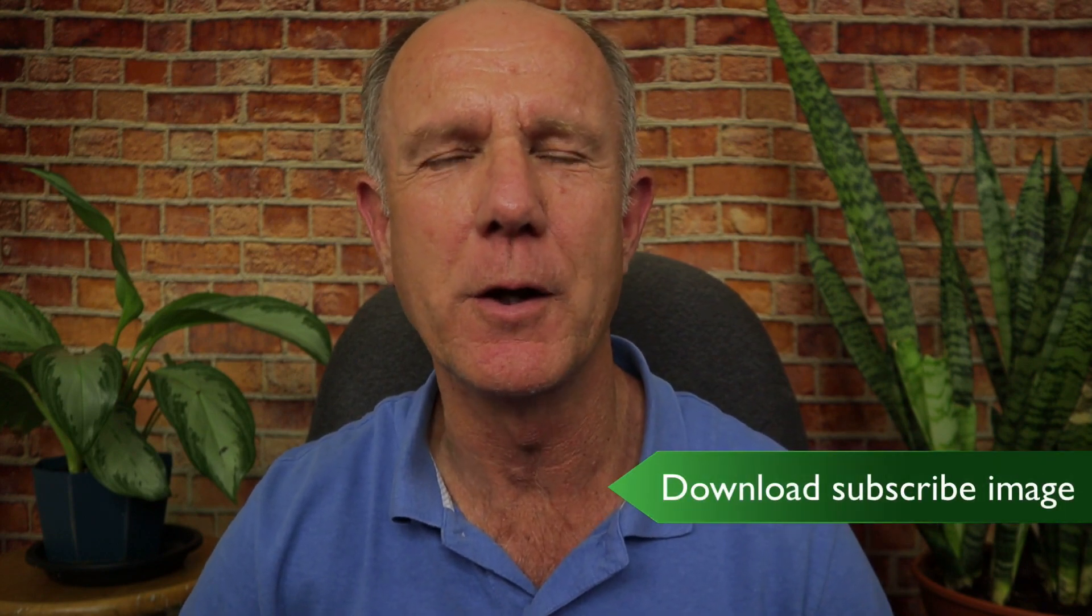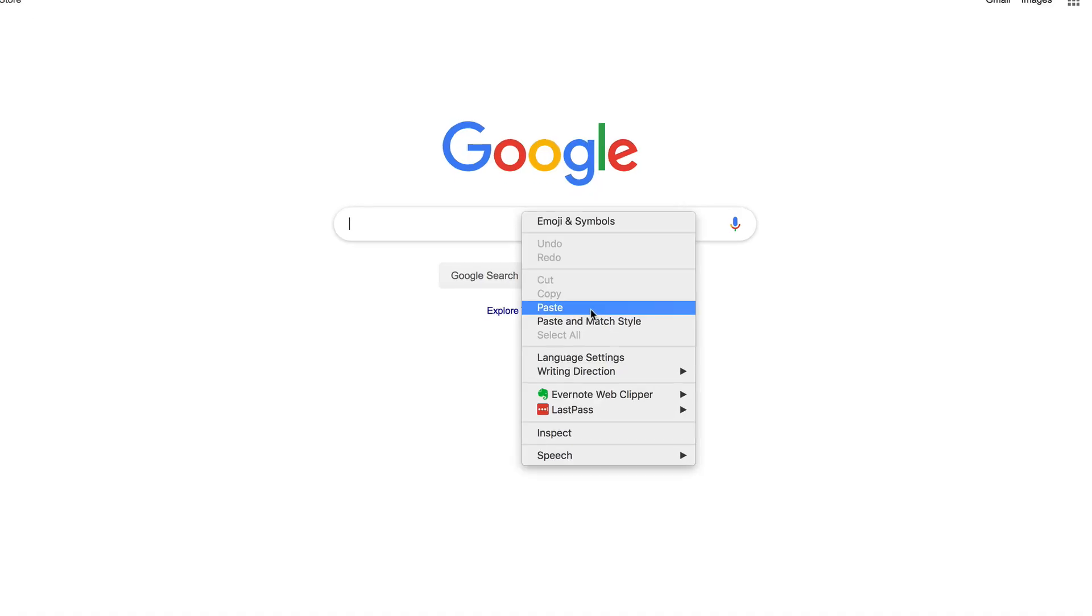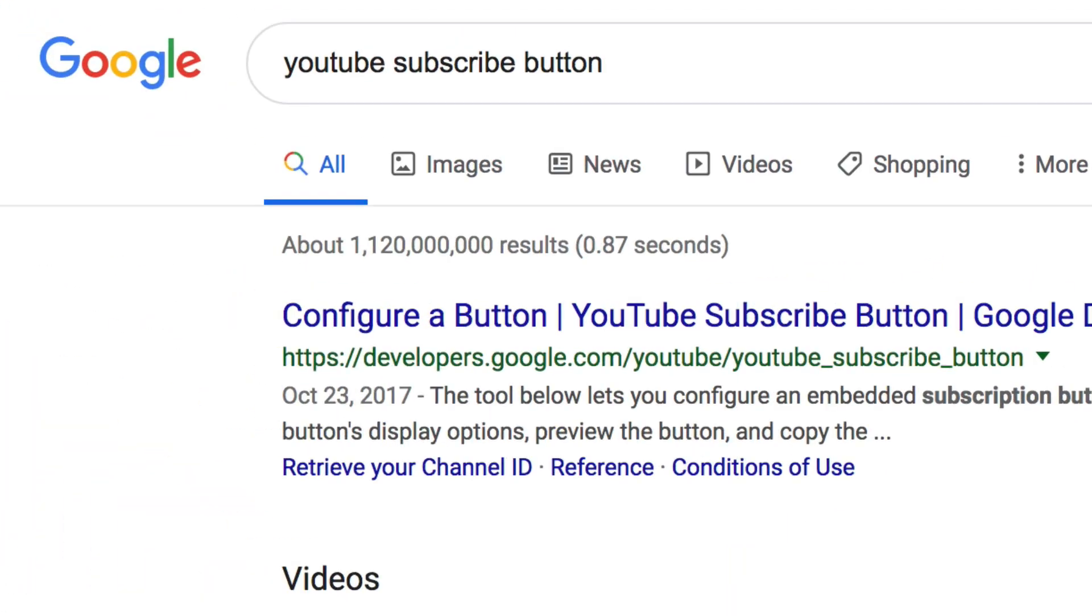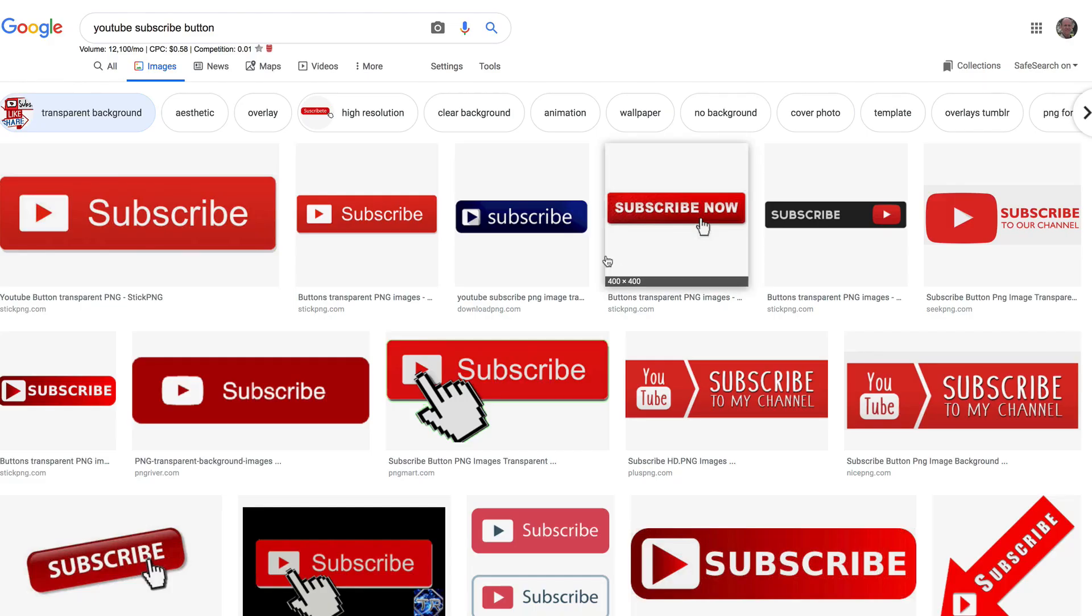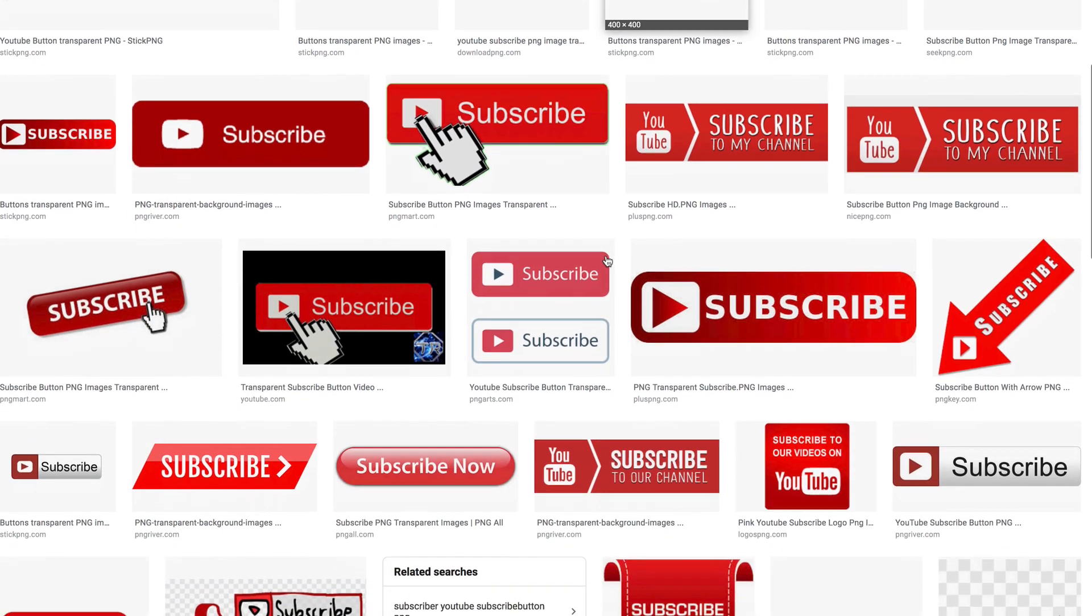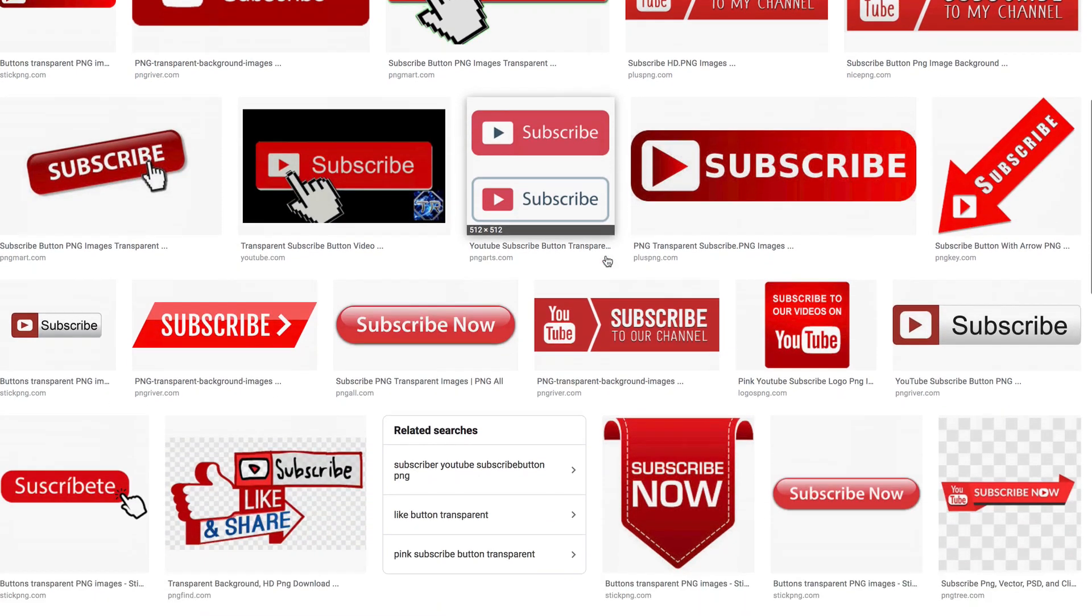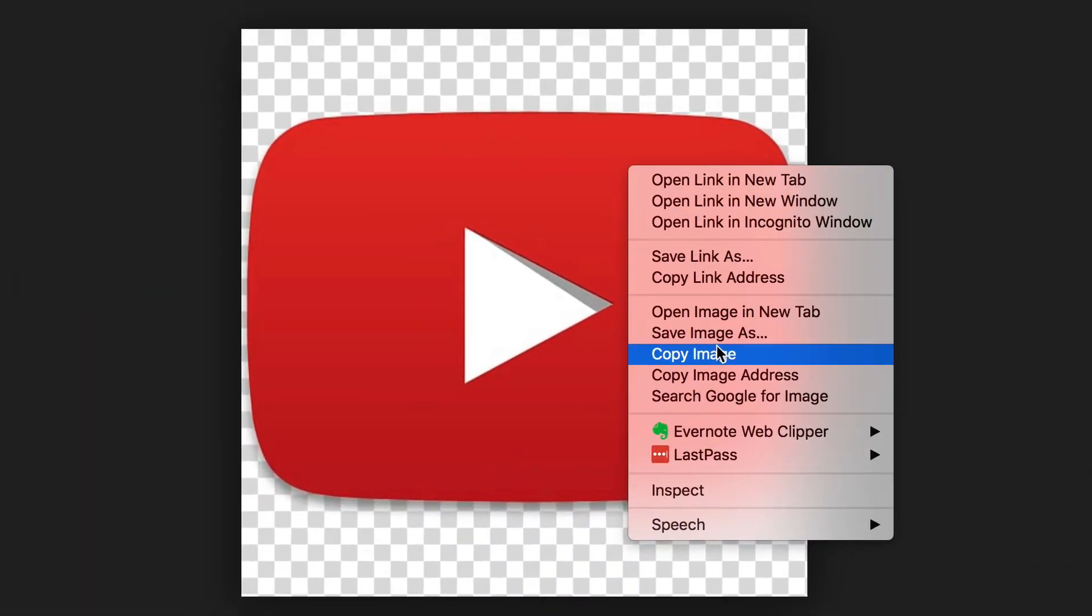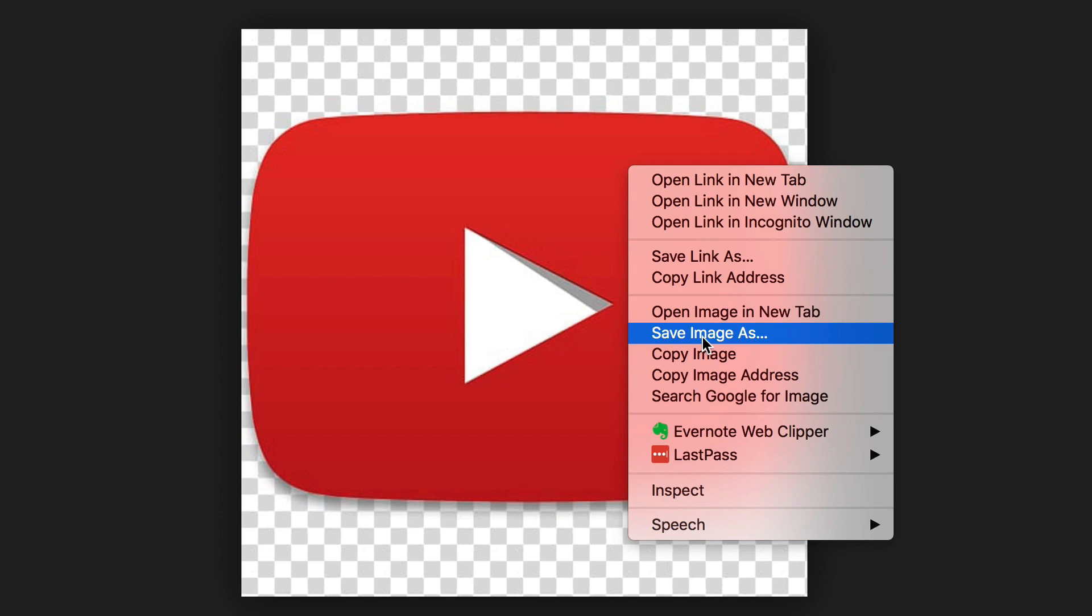Let me show you where you can download an image from the net. Go to Google and enter YouTube subscribe button. Click Google search, click images. Scroll down till you find a large YouTube subscribe image. Here's a good one. Select the image, right click, click save images and save it to your desktop.